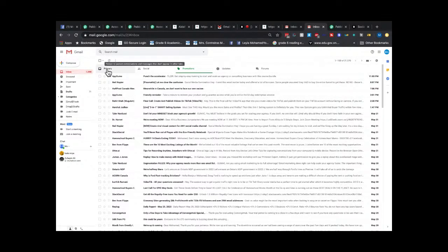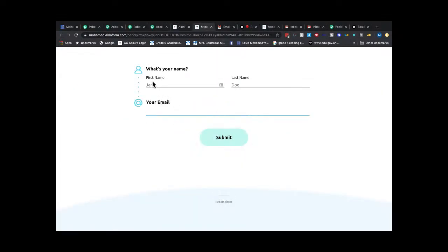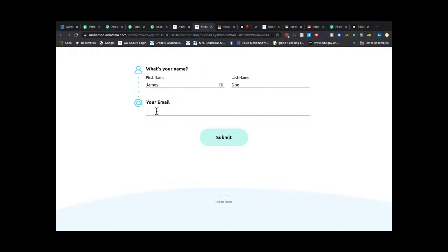I'm adding an email and I have my Gmail inbox ready so I can see what happens. Let's do a live test — I'm opening EidaForm and filling it in. I'll put the first name as James, last name as Doe, and use a real email address to show you this works.